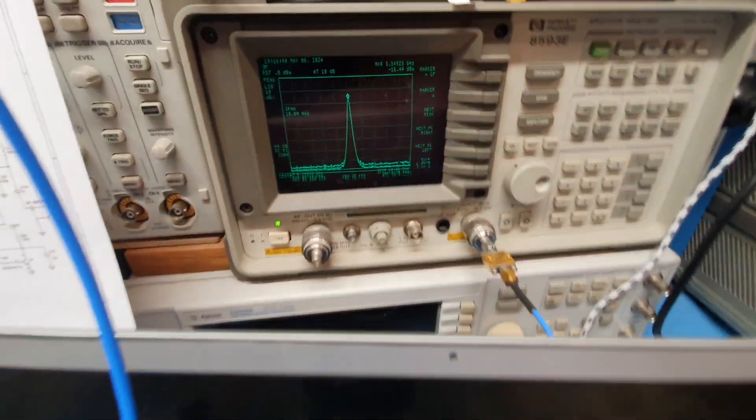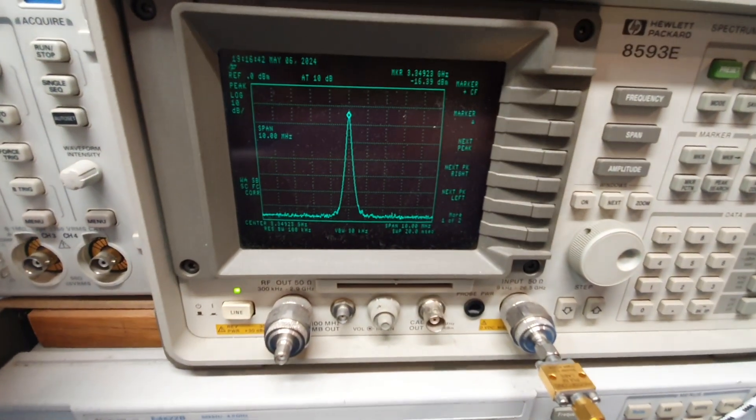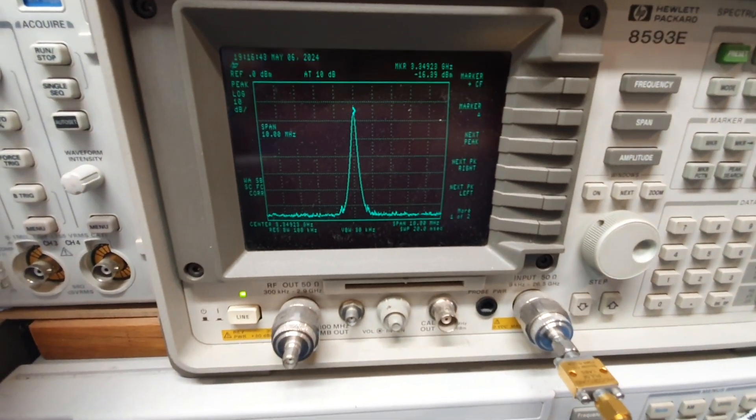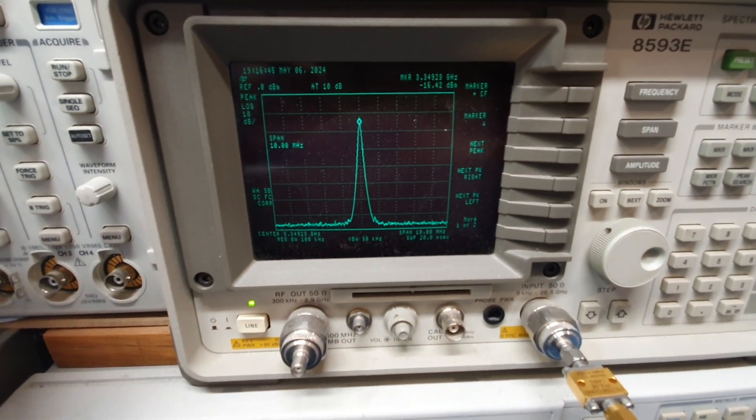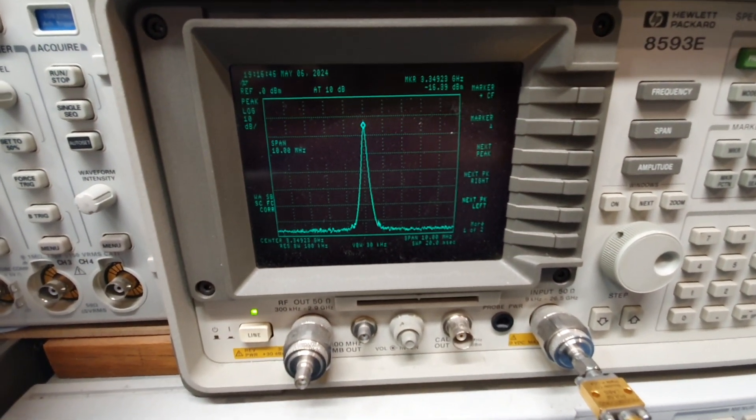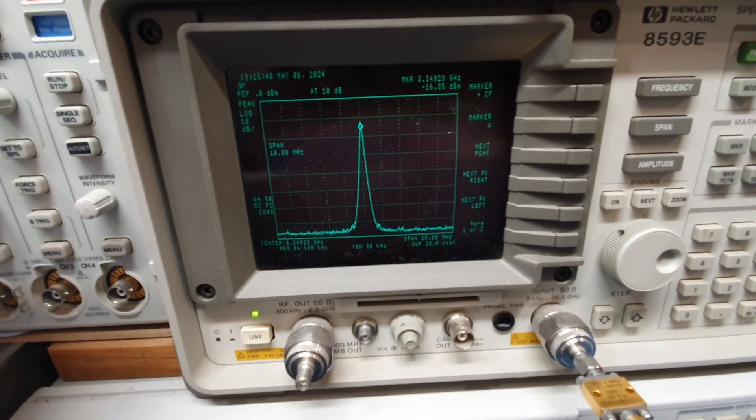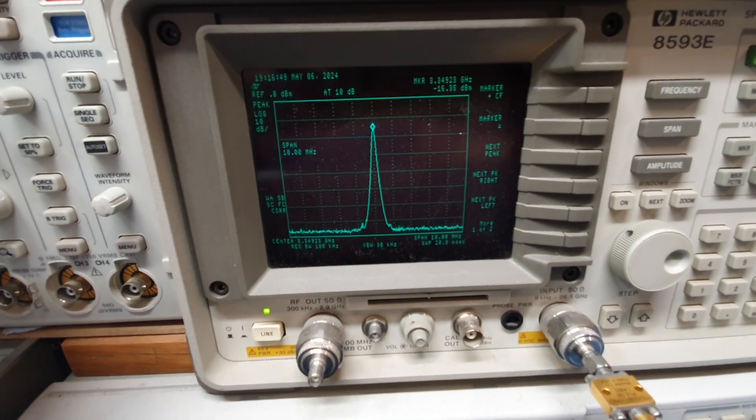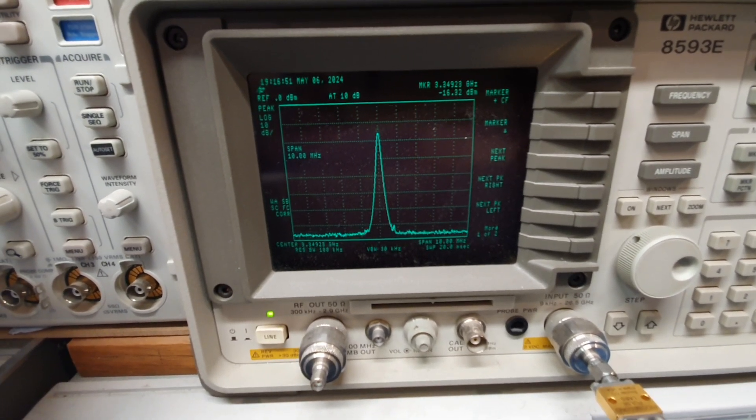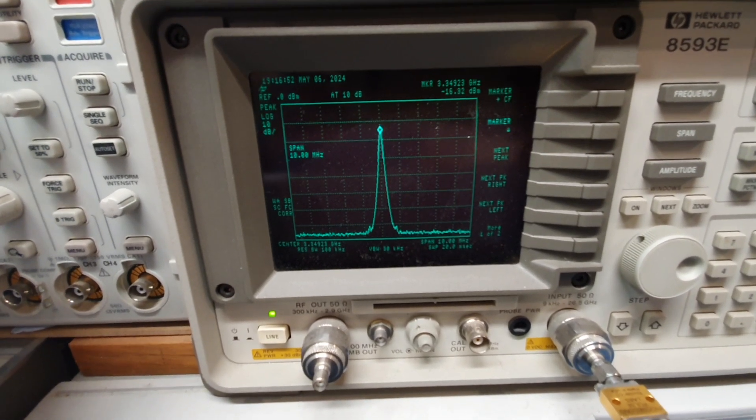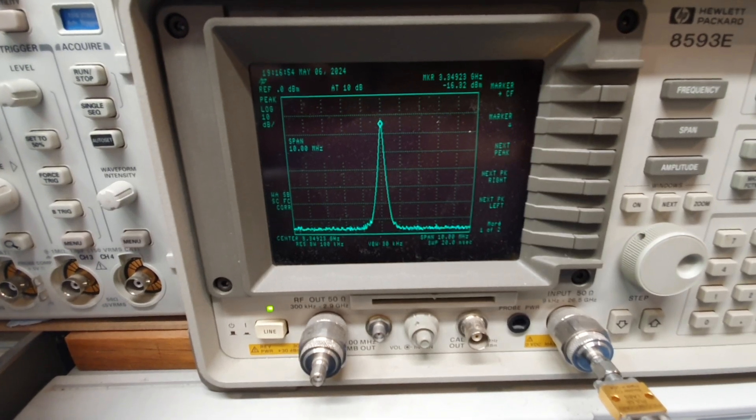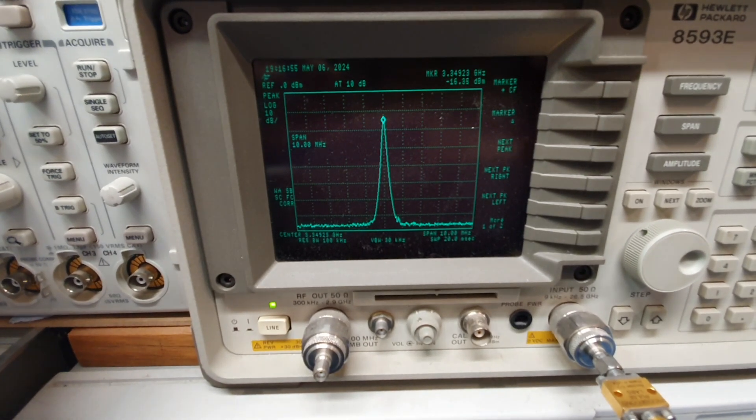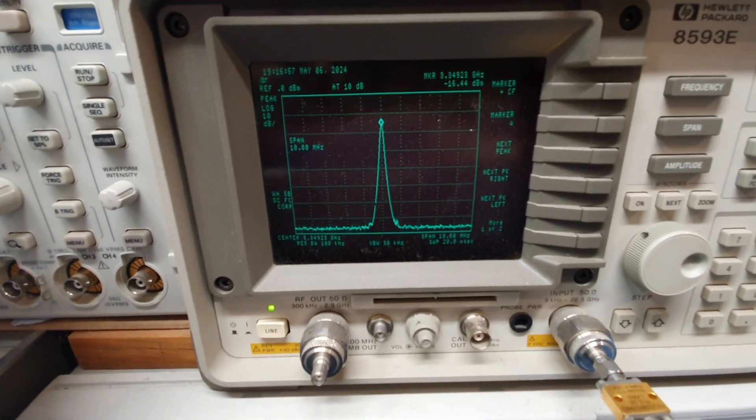So we also have a display here on the spectrum analyzer of the test point frequency, which is the RF frequency divided by 72. That brings us up to about 3.3 gigs, so you can see the PLL operating there nicely at 3.3 gigs.